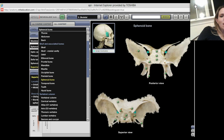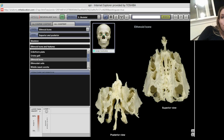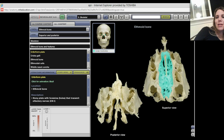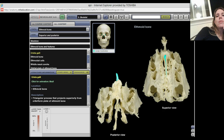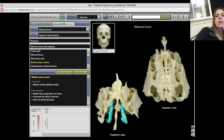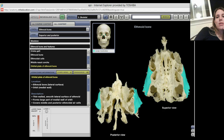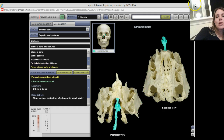Let's look at the ethmoid bone. That is a freaky looking bone — lots of holes, very lightweight, but it keeps it full of air. You have ethmoidal sinuses that can get plugged up. Remember that cribriform plate shown through the cranial cavity of the skull? There it is, with its crista galli that attaches to the dura of the brain. All these little spaces are called ethmoidal cells. There's your middle nasal concha, which comes out through your nose and helps to warm and humidify air. And your orbital plate of the ethmoid bone makes up the medial wall of your orbit. Your perpendicular plate of the ethmoid makes the upper part of your nasal septum.